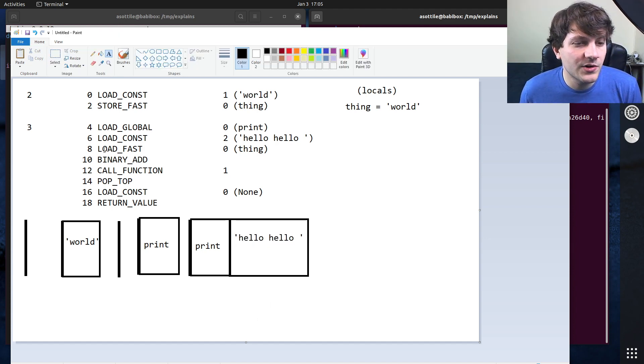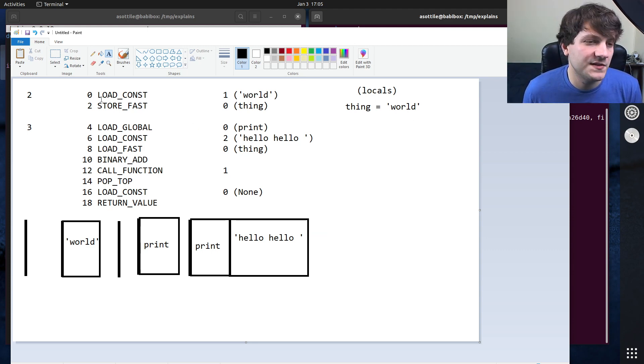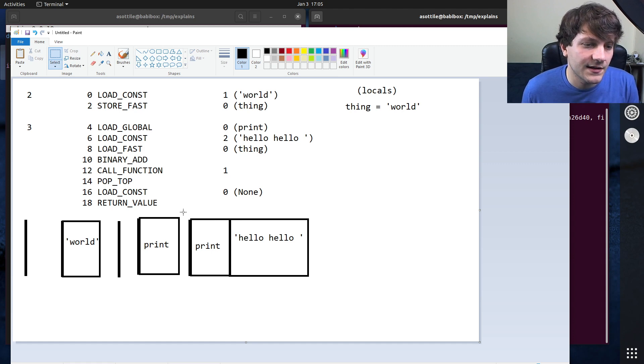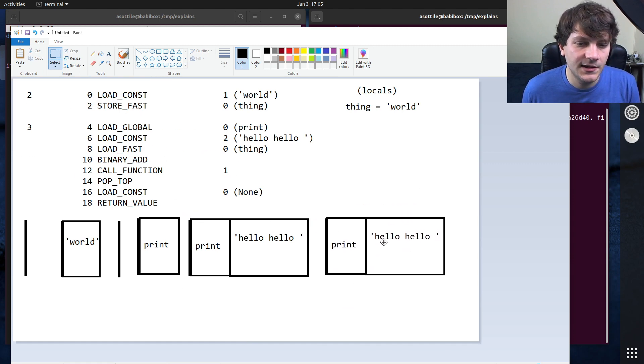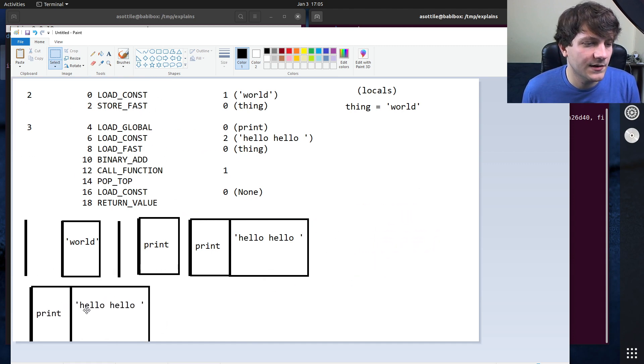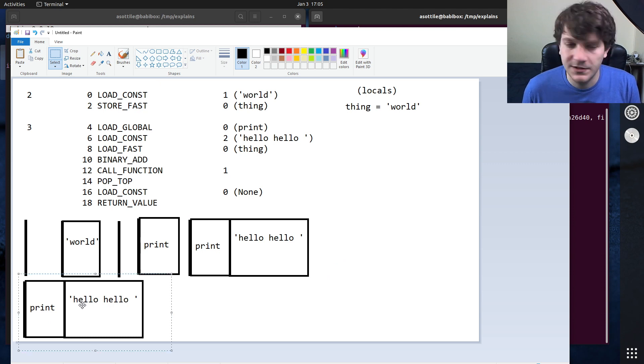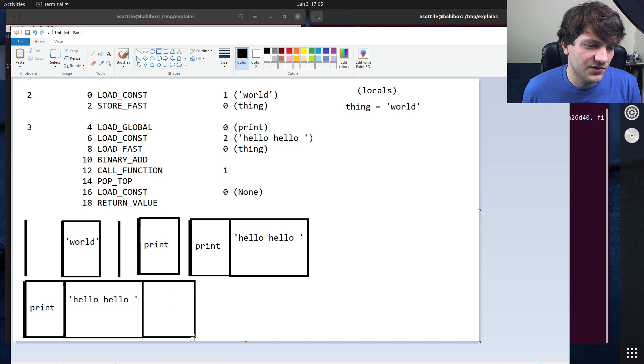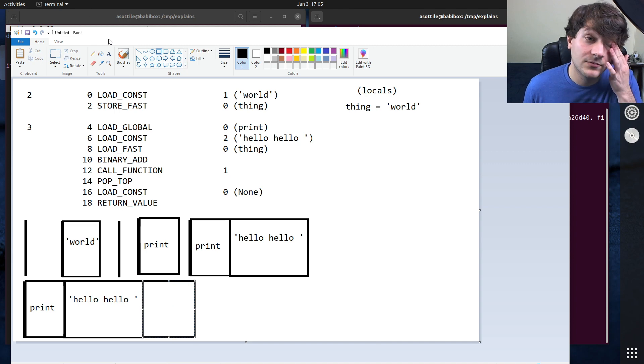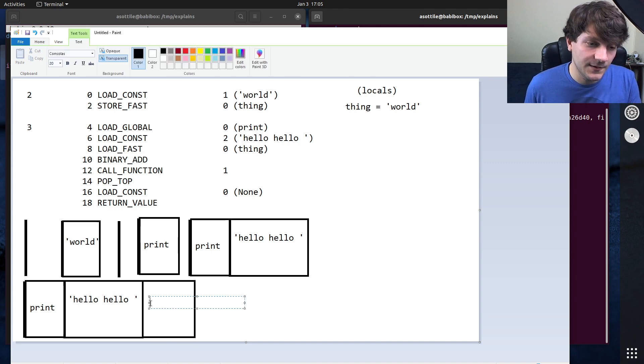Then we're going to do load fast on thing. So that's going to load the local variable thing that's sitting here. We're going to put that on the stack. Imagine this gets copied again. I'm sure we'll put it down here. You can see that. Perfect. And so we put the string world onto our stack here.